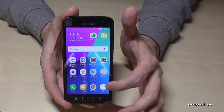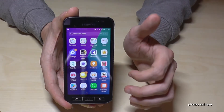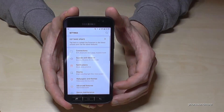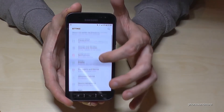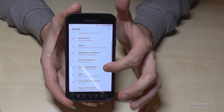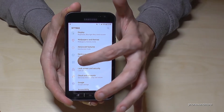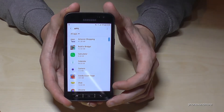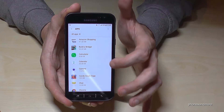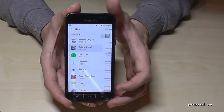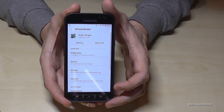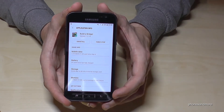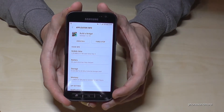So first we have to start with the apps, then we go to the settings, then we go to the point apps, and then you just click on the app you want to transfer to the micro SD card — so let's take Build a Bridge.